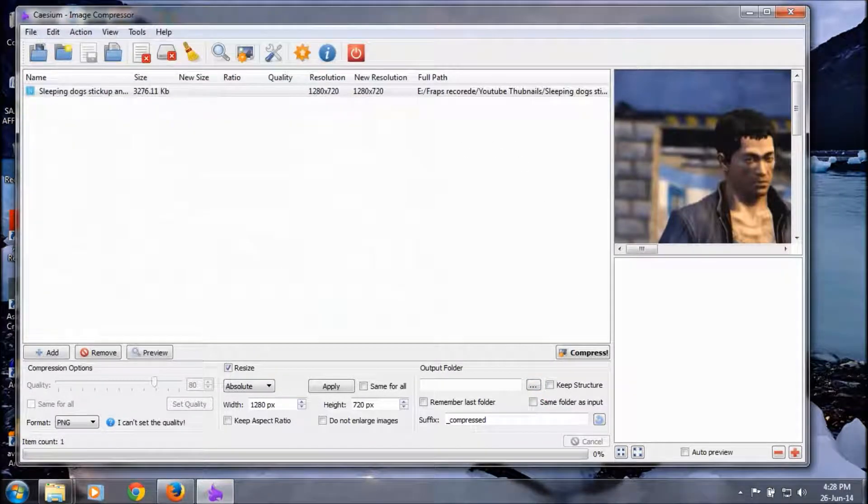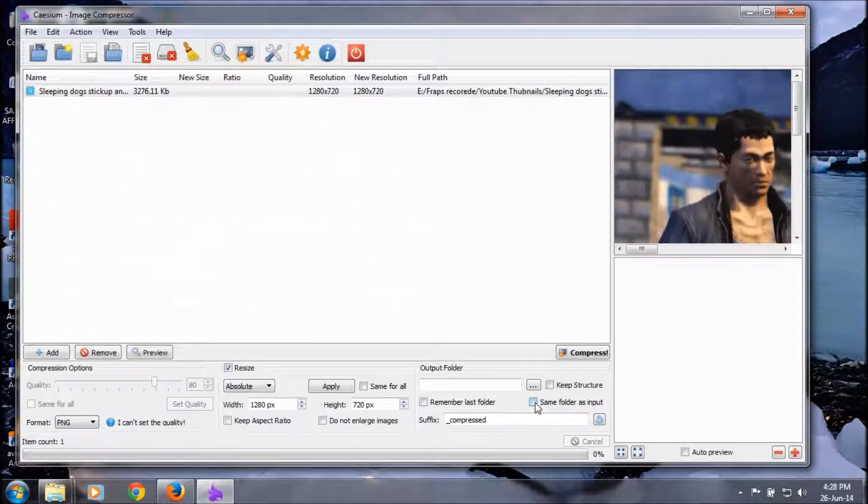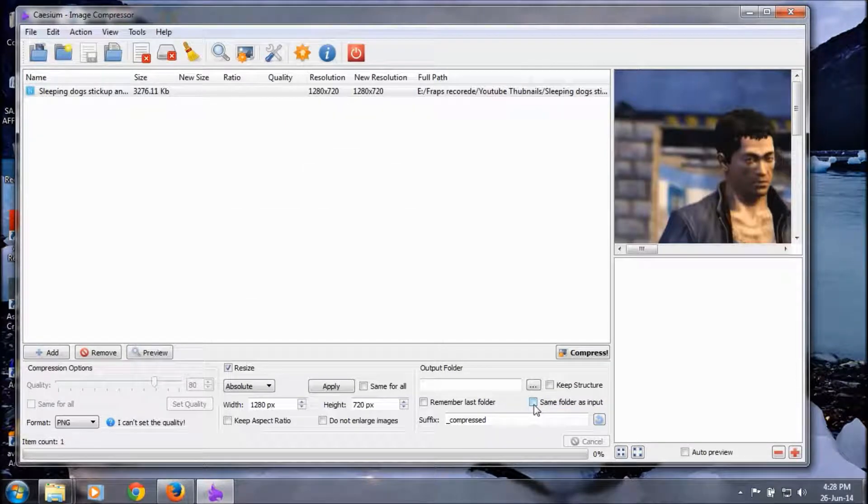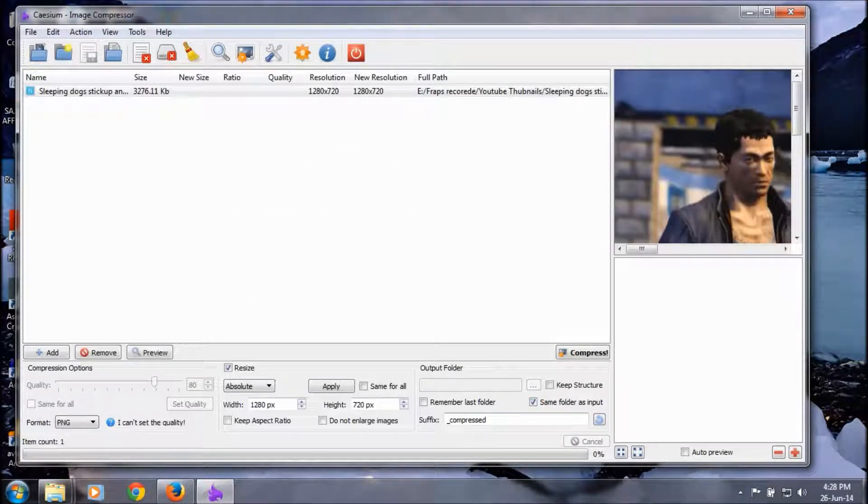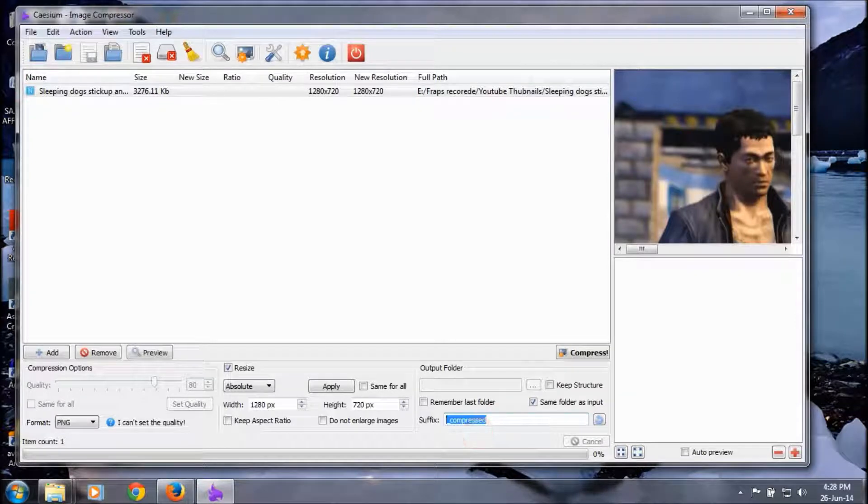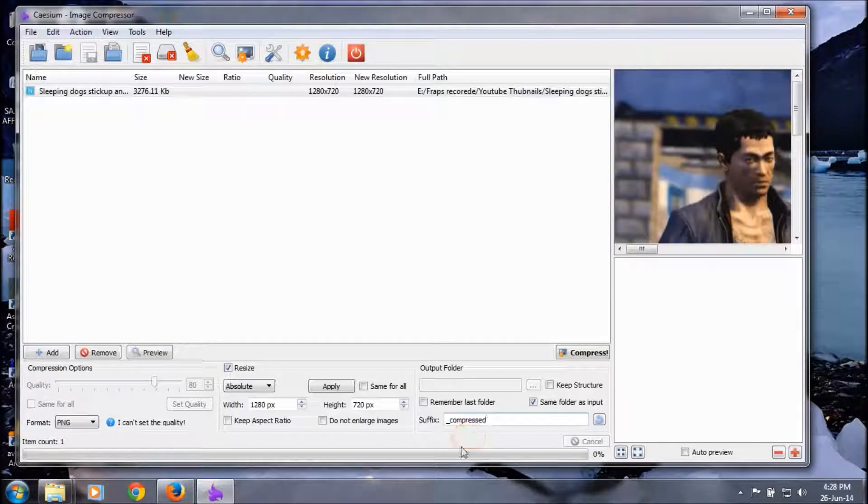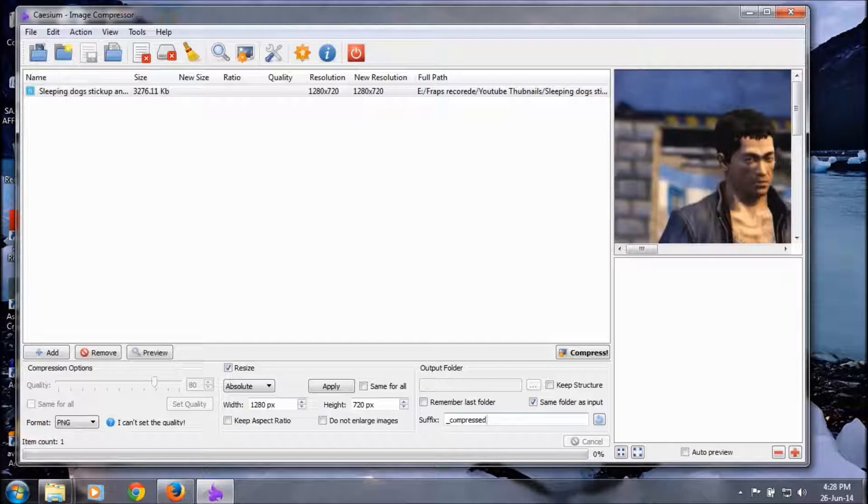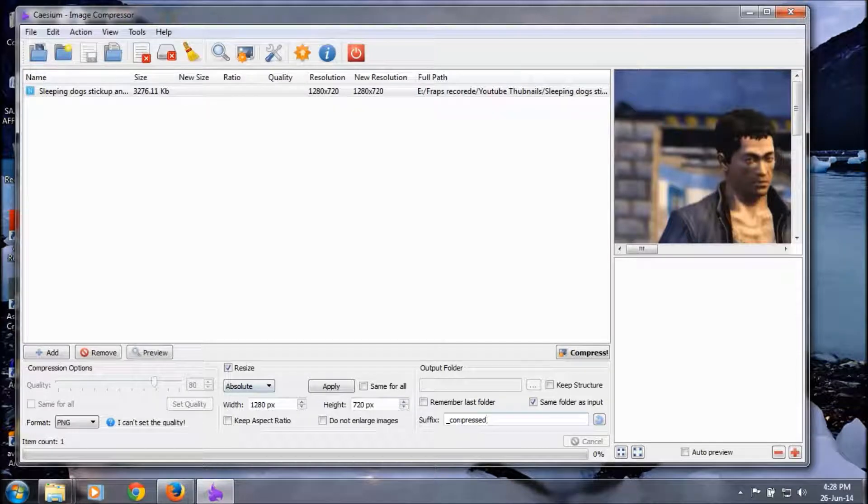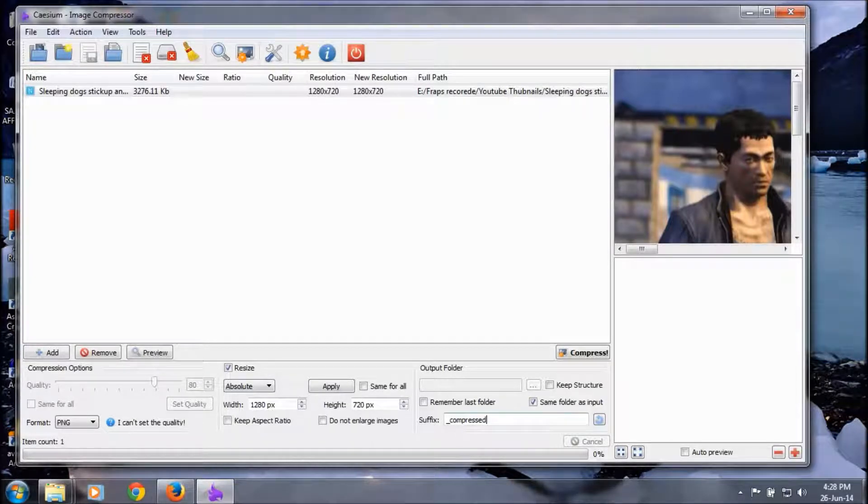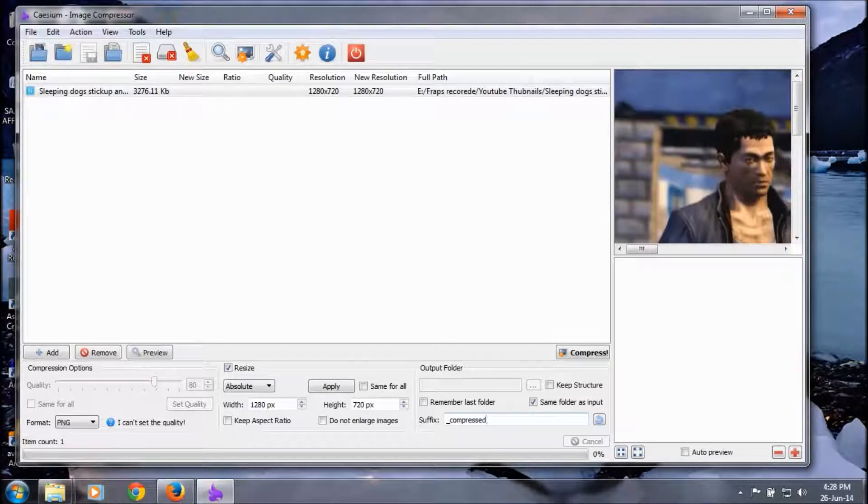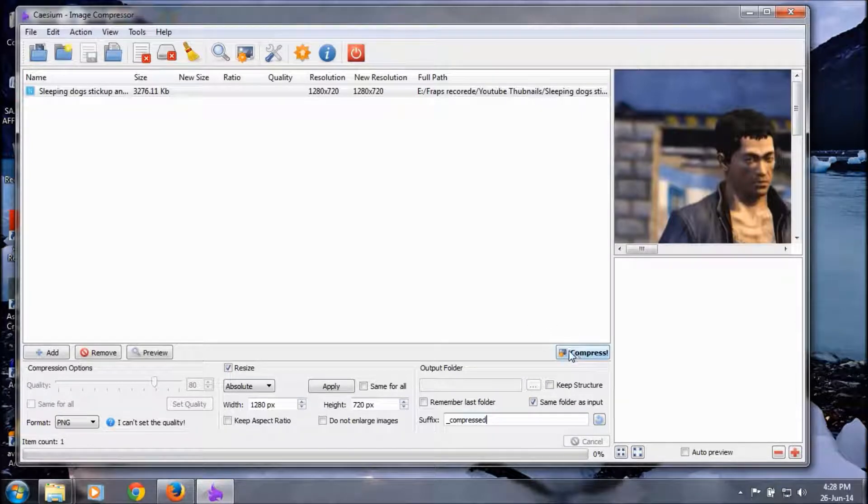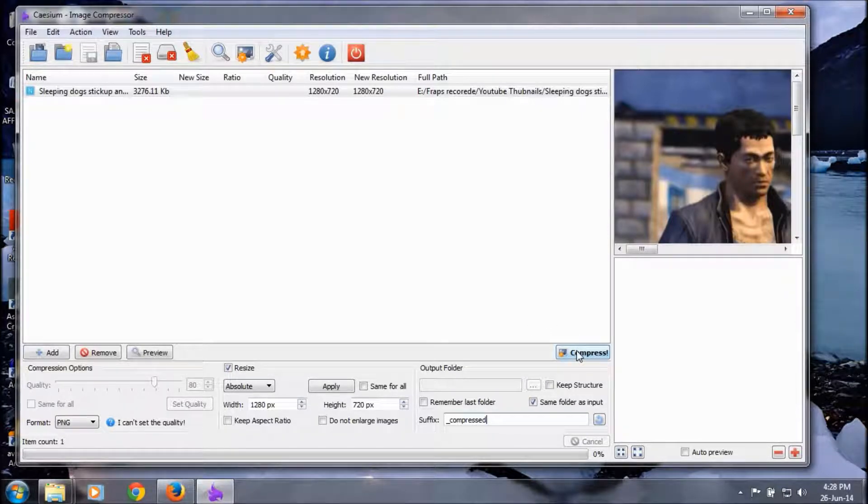I want a suffix so the compressed image is different from the original one. To know about that, we give a suffix: underscore compressed. Okay, the settings are ready. Let's do the experiment.